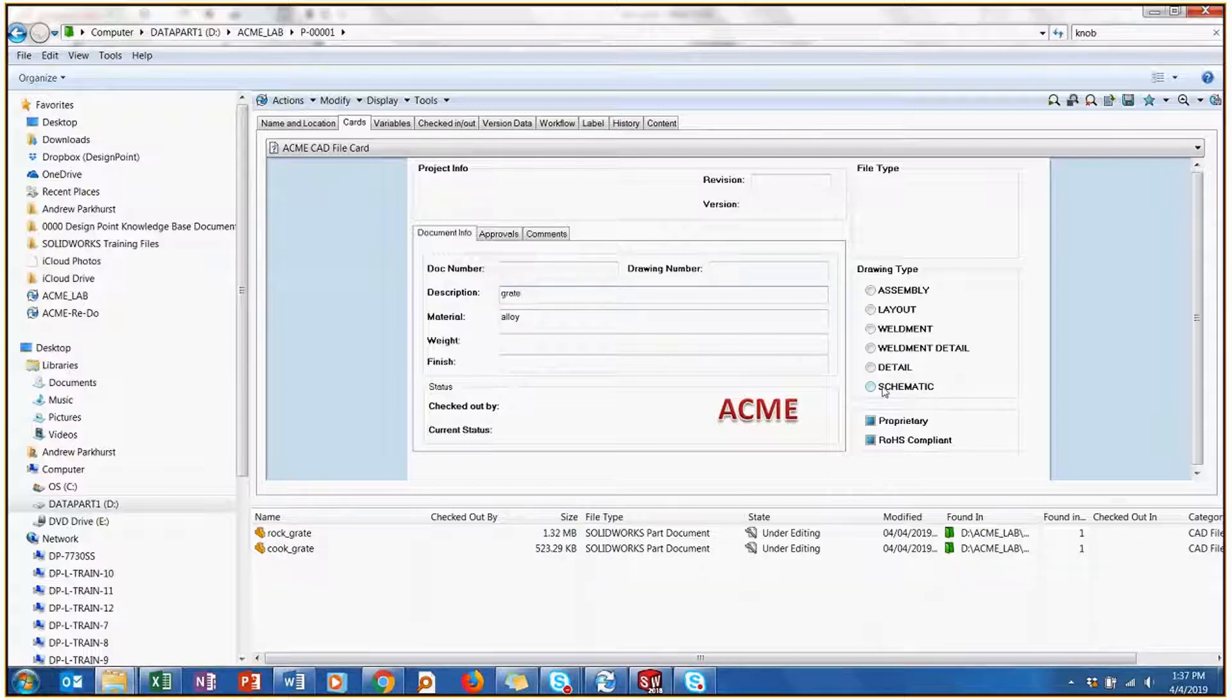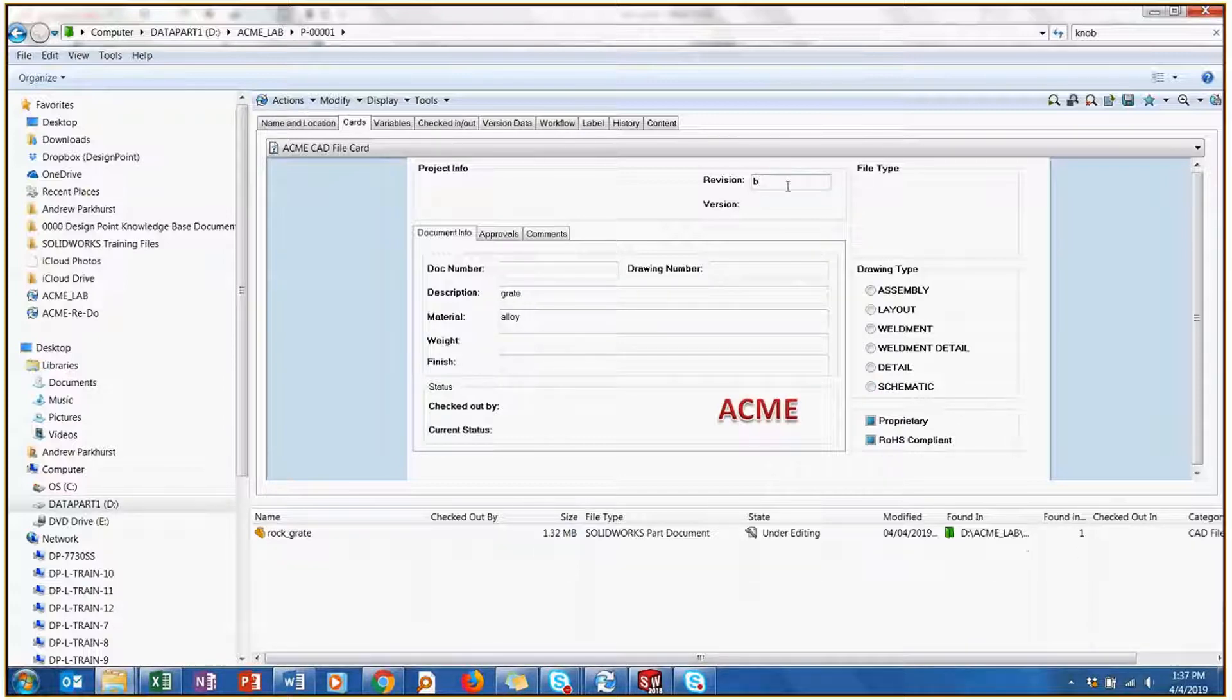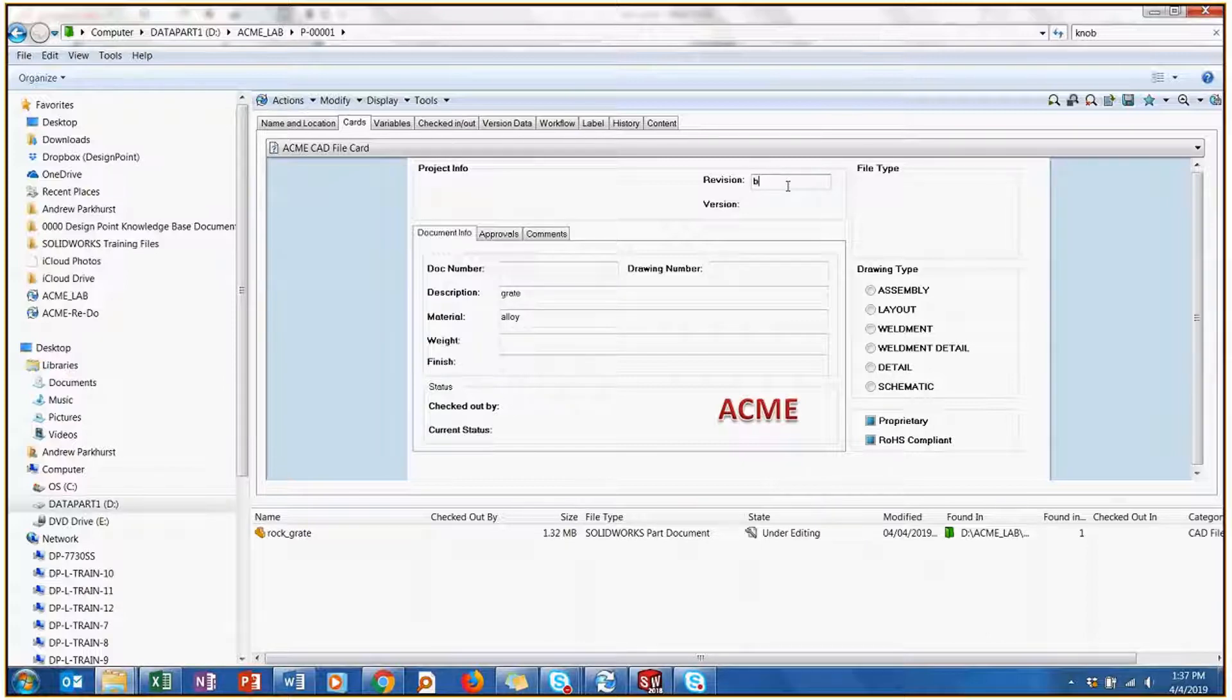I've got a rock grate or a cooking grate. And I know that the one I'm looking for is revision B. So I can just add to it. Each different box that I add is just adding and narrowing down my search criteria. Eventually, I come down to the exact match right here.